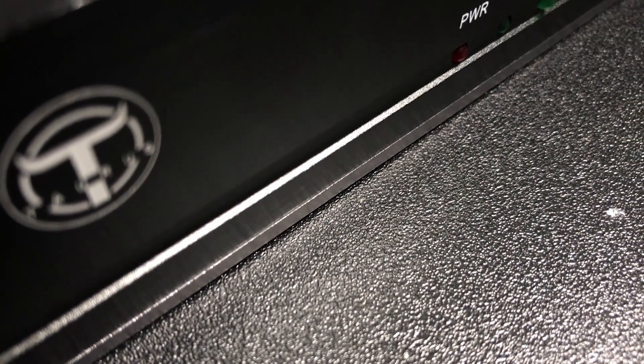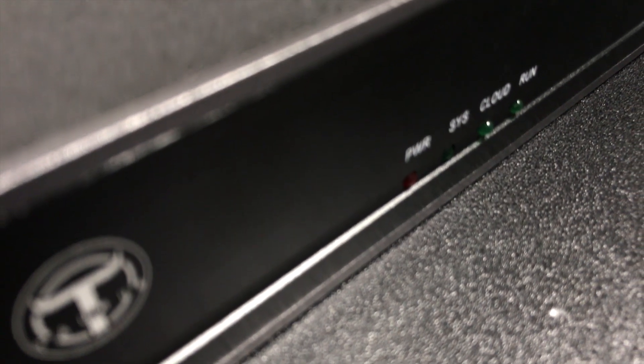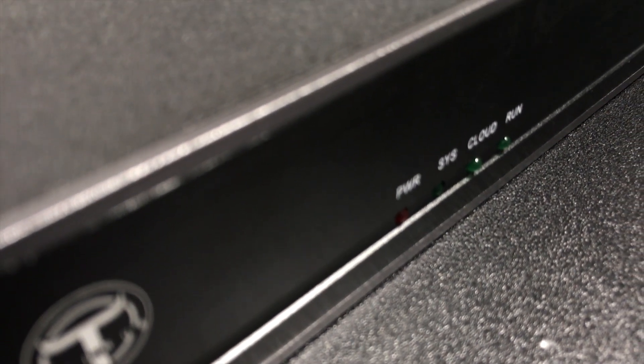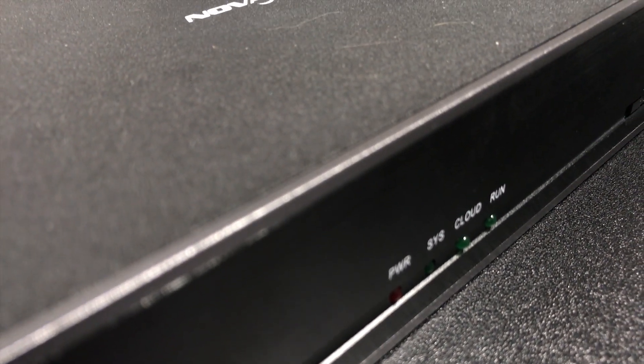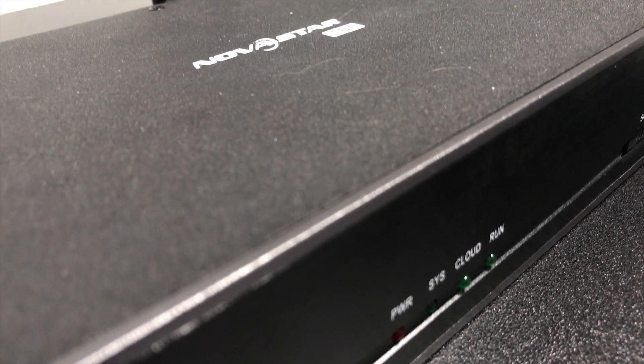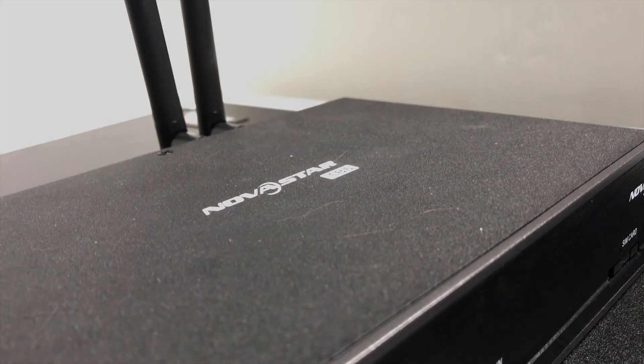Some have more, some have less and I hate being cliche and saying do your research but that's something you definitely want to do. But for now let's take a look at some of the basic functions of the TB6 and what you may find in other controllers as well.